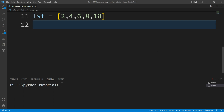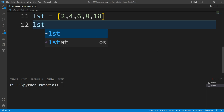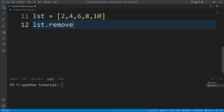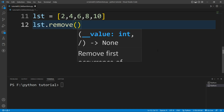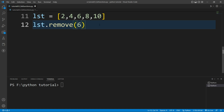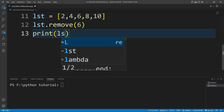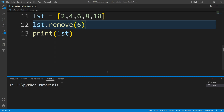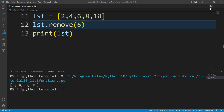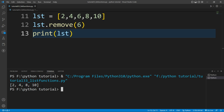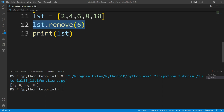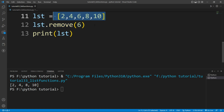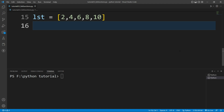Now let's say I want to remove a particular element from the list. There is a built-in function for that — the remove() function. I'll write lst.remove() and specify the element I want to remove, such as 6. After that, if I print the value of lst and run the file, you can see the element 6 is removed from the list.